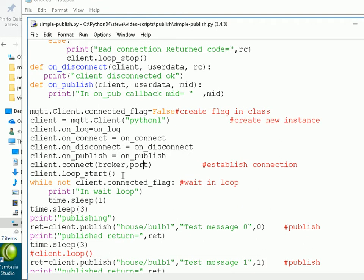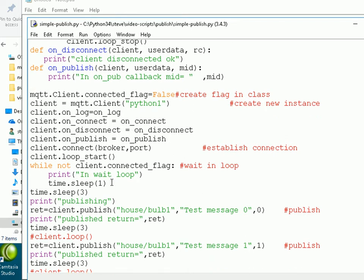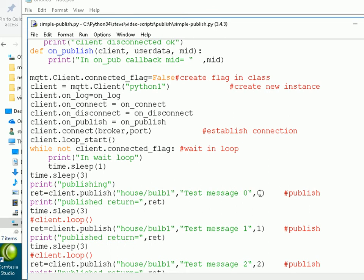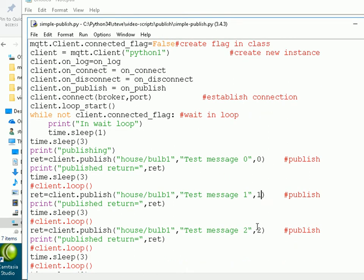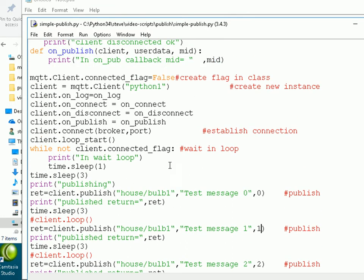Then we connect to the broker. We start a loop — we need the loop to process the callbacks. And we wait for the client to be connected before we start publishing. What we're going to do is publish three messages: with quality of service 0, quality of service 1, and quality of service 2. So let's run the script and see what happens.